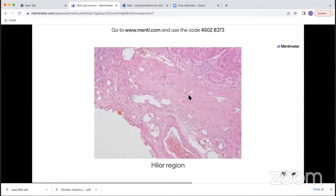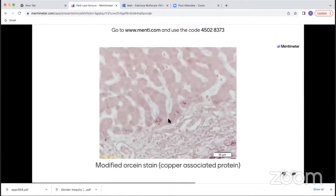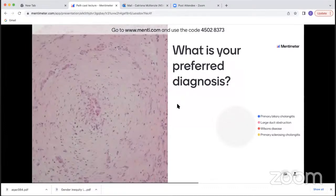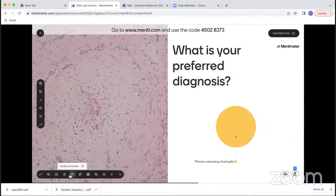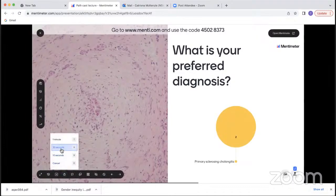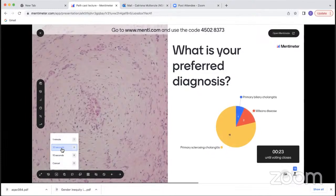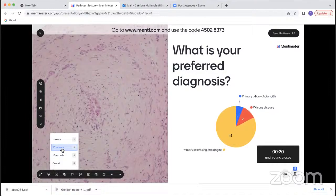There is a section of the hilar region showing a larger fibrous scar with an adjacent artery. The modified orcein stain highlights copper-associated protein, which was present at the periphery of some of the nodules. Voting results showed the majority for primary sclerosing cholangitis, with a few favoring primary biliary cholangitis or Wilson's disease. This is indeed an example of primary sclerosing cholangitis.